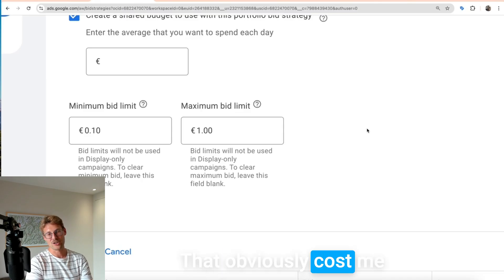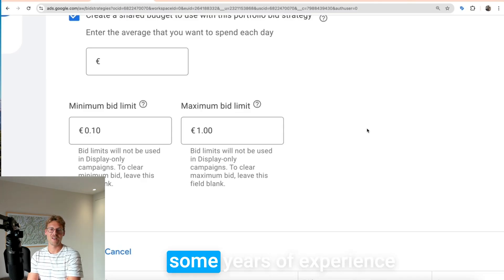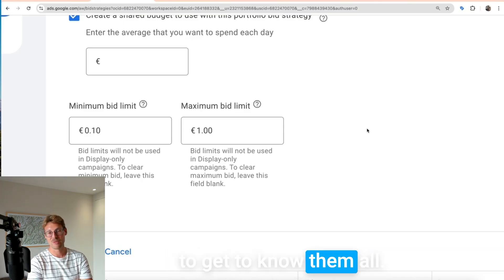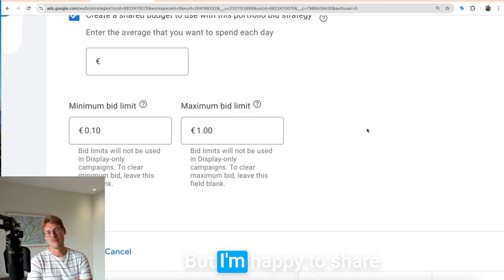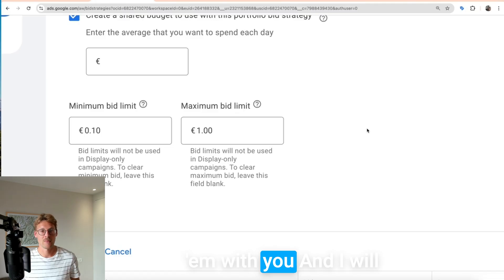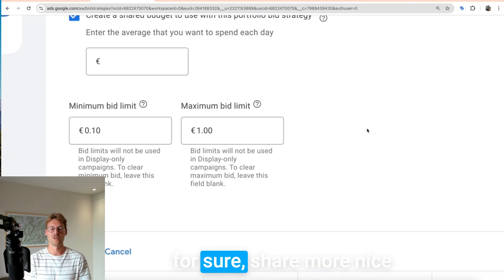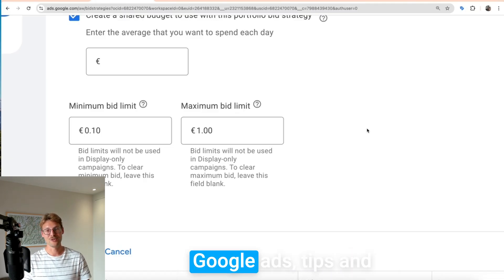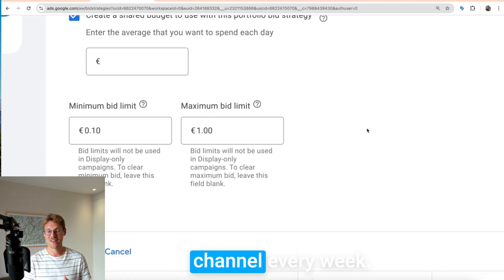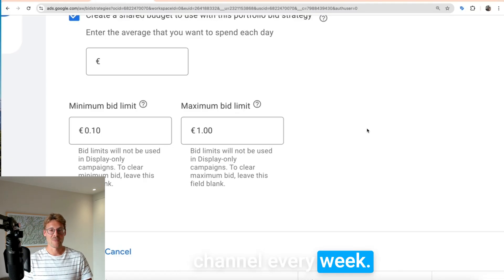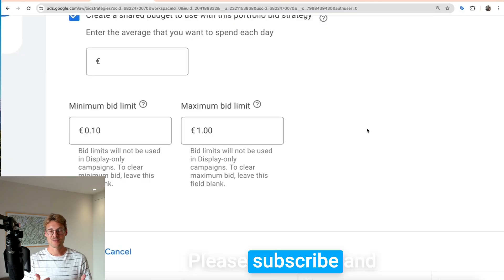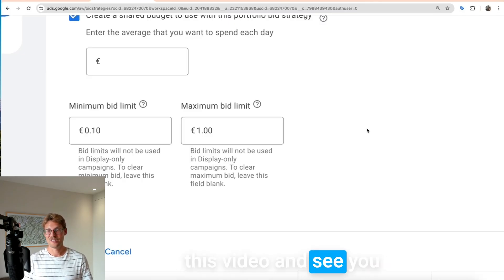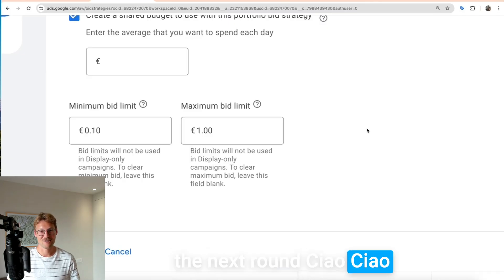Those are some pretty quick Google Ads optimizations that cost me some years of experience to discover — but I'm happy to share them with you. I will for sure share more Google Ads tips and videos on my YouTube channel every week. Please subscribe and leave a like if you liked this video — see you in the next one, ciao!